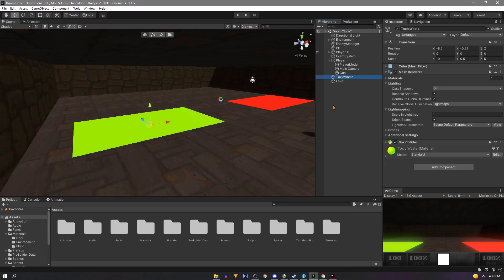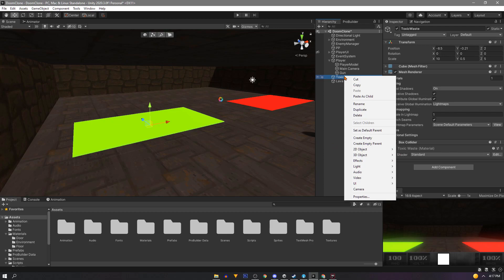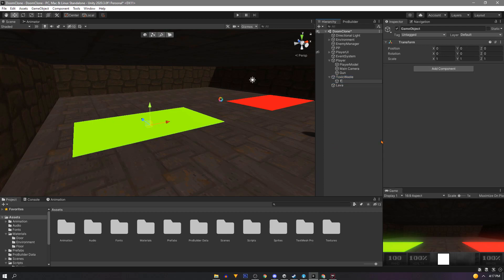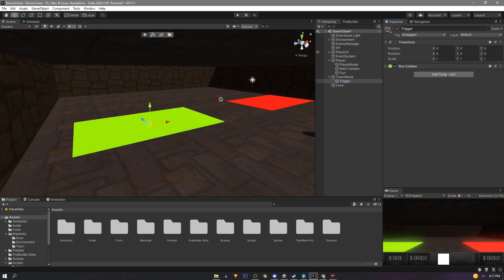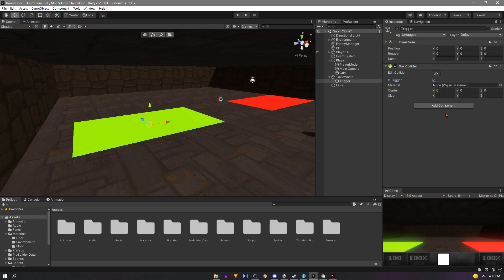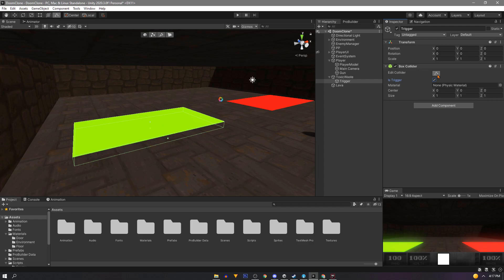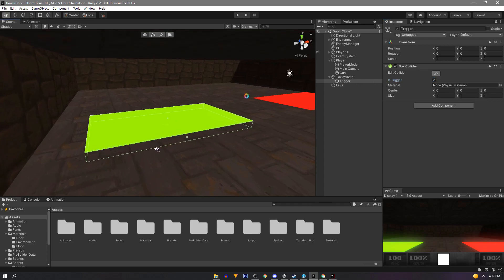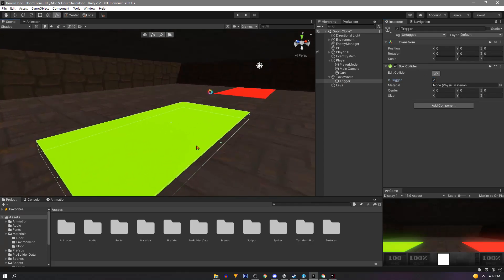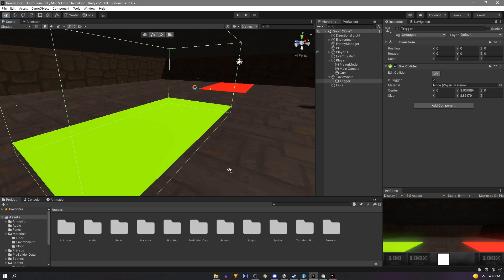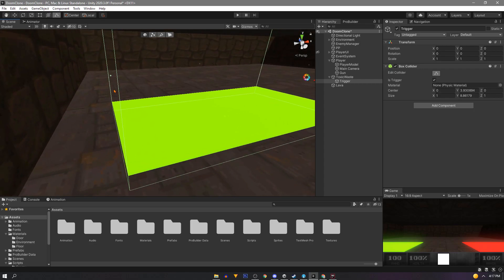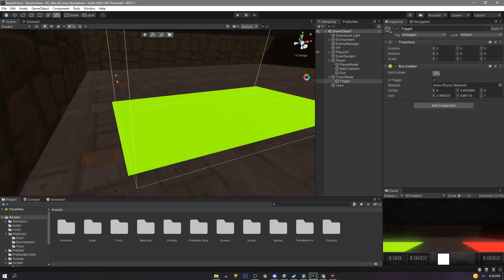Next on our toxic waste we'll make a child object called trigger. And add a box collider. This will be the actual volume that triggers the damage on our player. So make sure to tick it as is trigger. Next we can click the little edit button. And it's hard to see on this green but there's little green dots to drag around. We'll make it taller and shrink in the side so it's a little smaller than the green cube. You can hold control to move both sides at once.